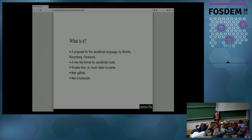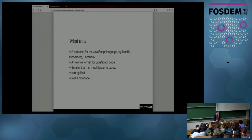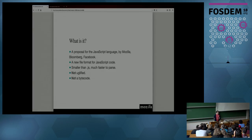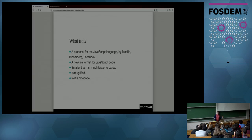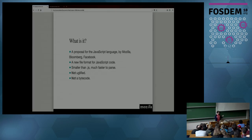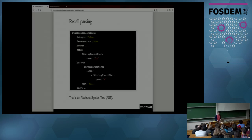So it's called the JavaScript binary AST. It's a proposal for the JavaScript language. Basically, it's a new file format. Oh, yes, we've been working on this. So it's Mozilla, Bloomberg, and Facebook. So it's a new file format. Instead of .js files, you're going to send .bin.js files, which are much faster to parse, which are pretty much equivalent. They're not uglified. It's not a bytecode. It's not a new version of WebAssembly. It's not a competition of WebAssembly. It's your usual JavaScript, just in a different format.